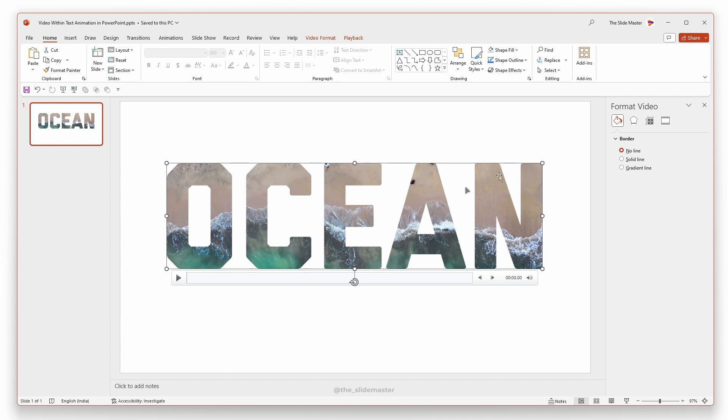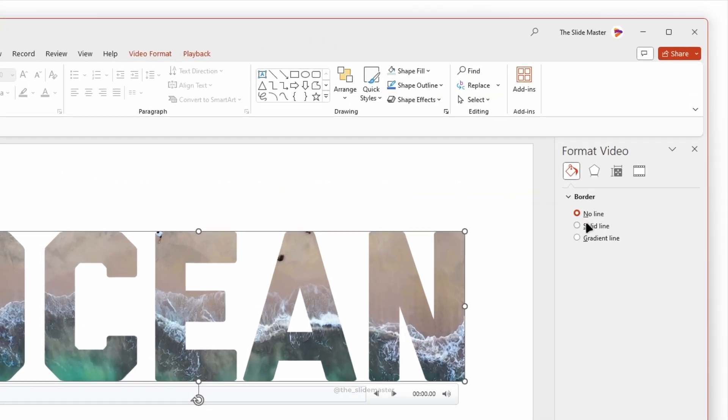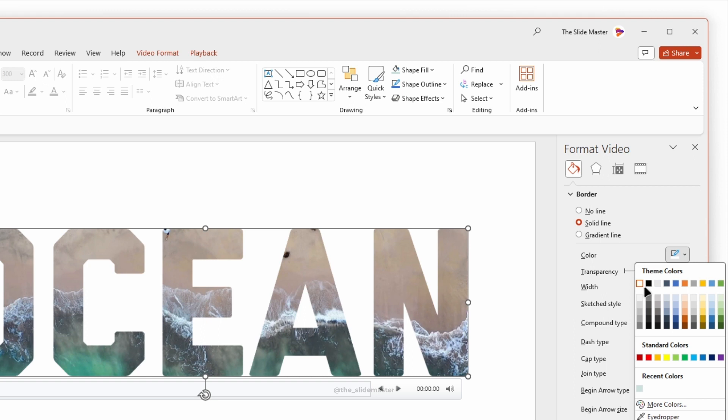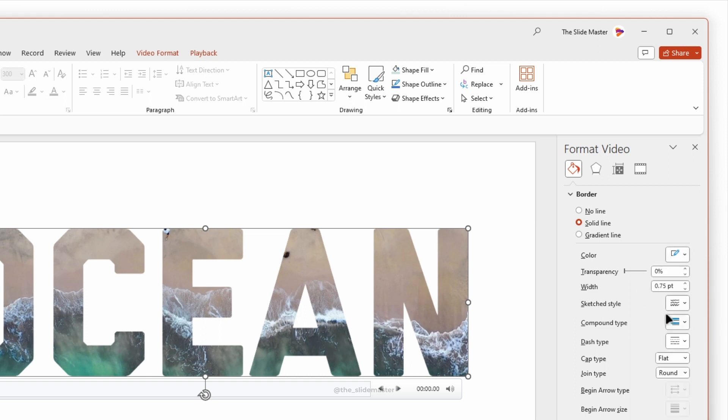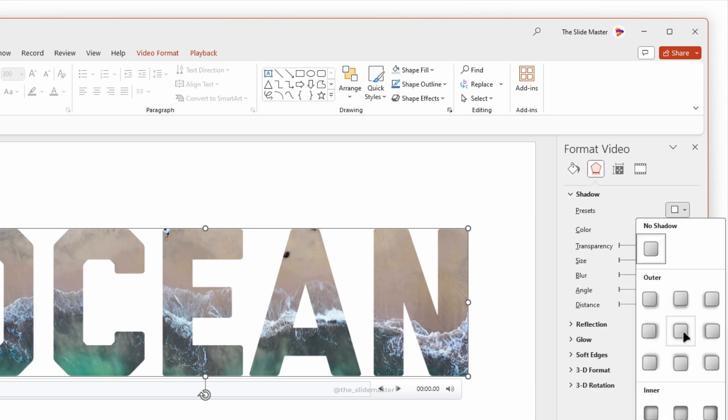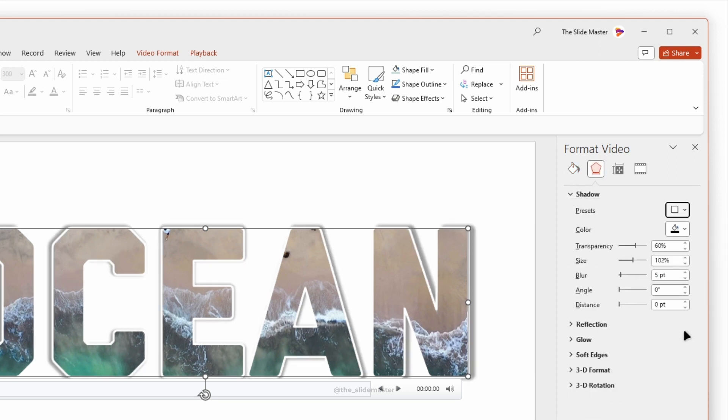Let's start to format this text-shaped video. Select the Solid Fill in the Border menu and choose White Color. Set the border width to three points. Go to Formatting Styles and add a shadow behind the text like this. Adjust the shadow levels as desired.